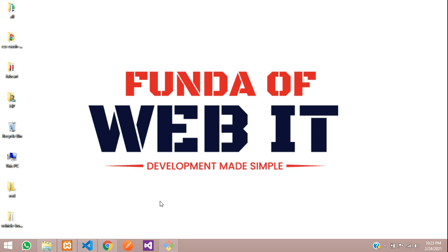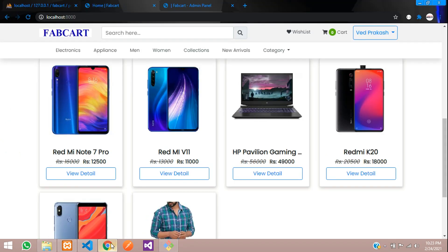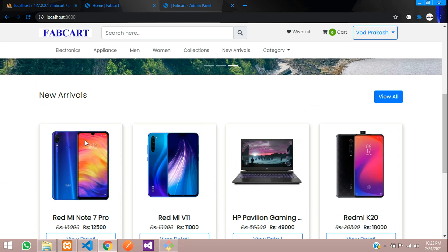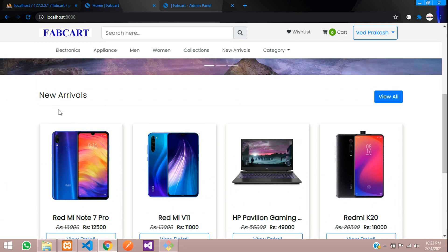Hey guys, welcome back. In this video, we are going to do the OWL carousel integration.